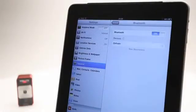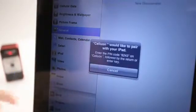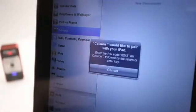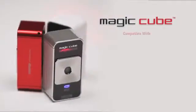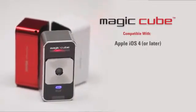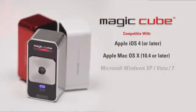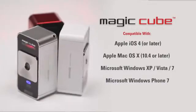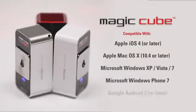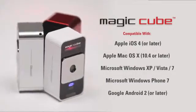Setting up the MagicCube is quick and easy. It connects wirelessly via Bluetooth to your mobile device or your PC. The MagicCube is compatible with Apple iOS 4 and Mac OS X, Microsoft Windows, Windows Phone 7 and Google Android 2 and later.